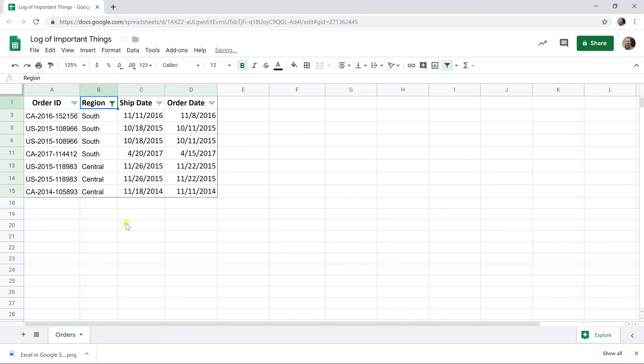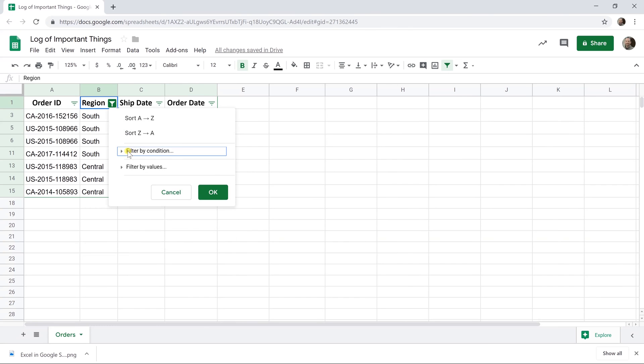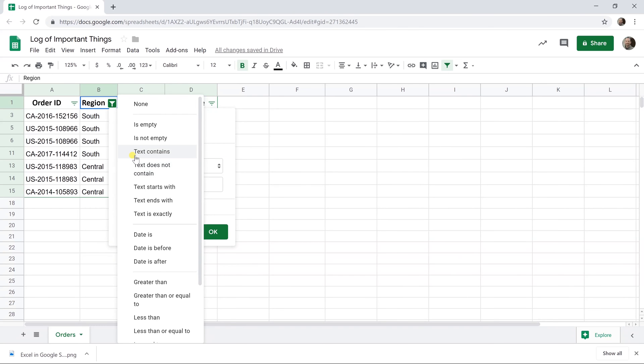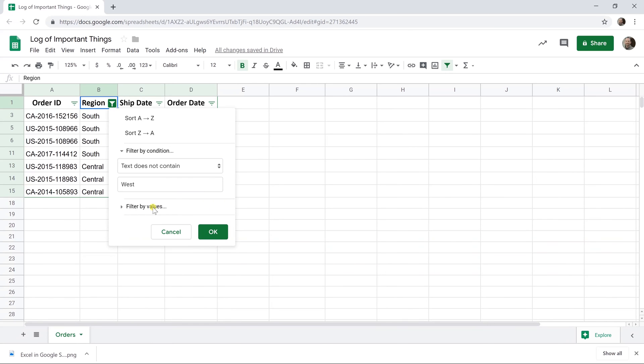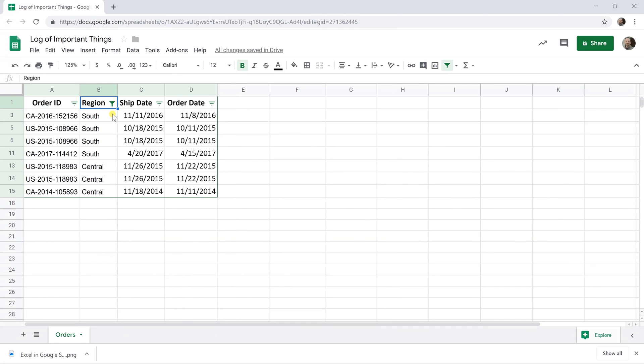Click OK, the output is the same, but you could also do this as text does contain, or is empty, is not empty, etc. So there's a lot of flexibility just in these menu options.